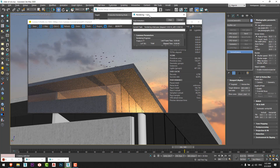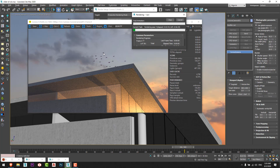I switched to V-Ray Renderer because it's faster for animation rendering. I hope you had fun watching this video and found it informative. Please leave your comments and thoughts, hit the like button if you liked the video, and see you next time.